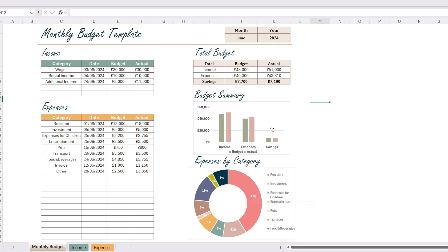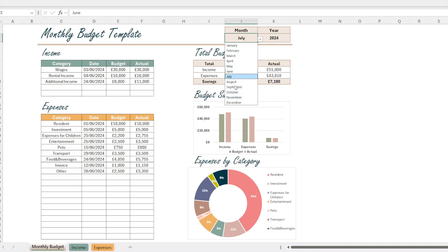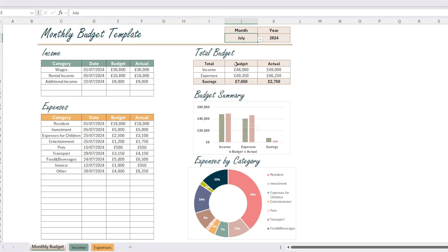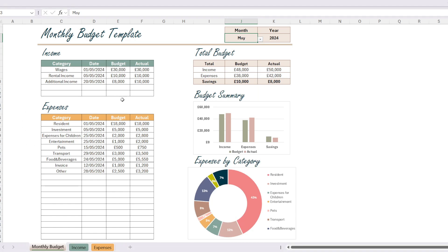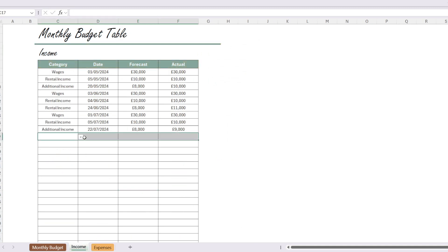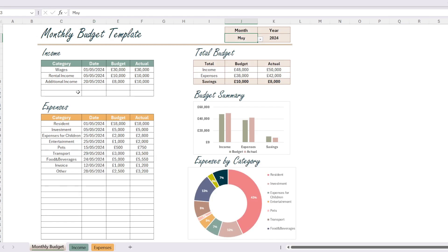In the monthly budget table you can select the month and year like this. As you select different months, the report reflects the information for that specific month. Summary tables and charts will help you analyze your income and expenses more easily. You can use this report on a month-by-month basis as you add entries to the income and expenses page — they will automatically be reflected in the report, and the formulas are designed to update based on new entries.